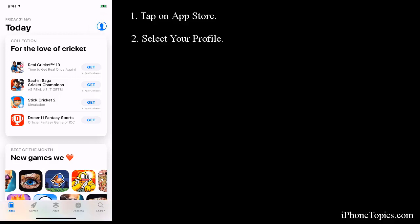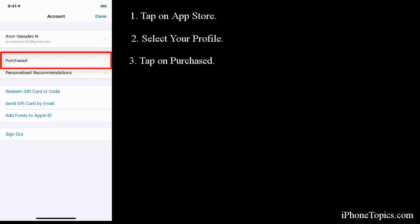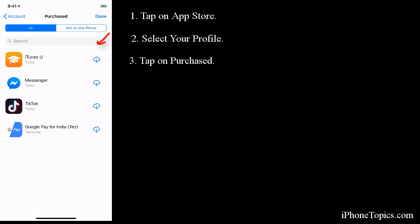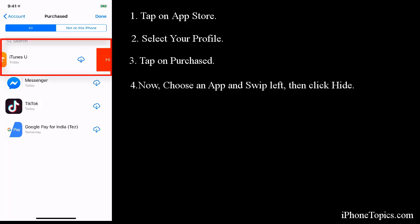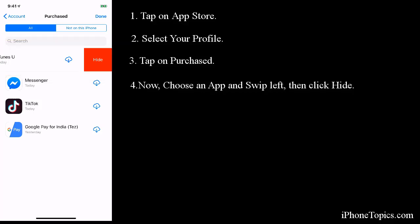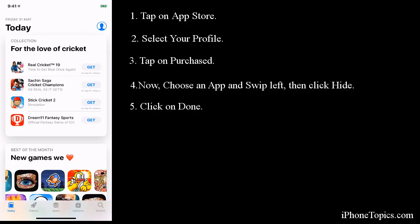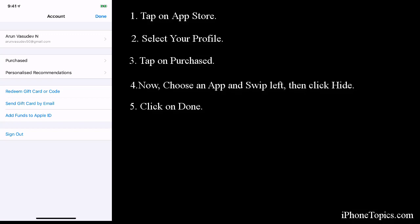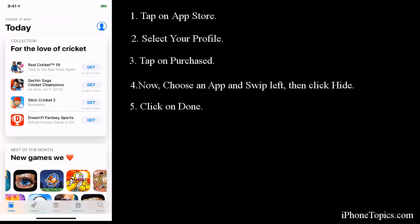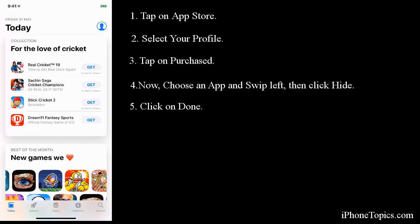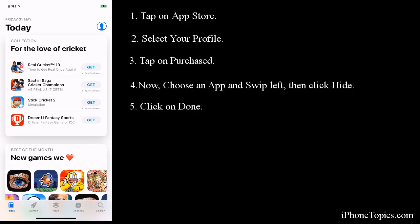Tap on Purchased. Here you can see all the purchased apps. Just swipe it left and you can see Hide. Tap on it and click on Done. You can go and check whether the apps are hidden here. Come back - this is the simplest way to hide a purchased app.